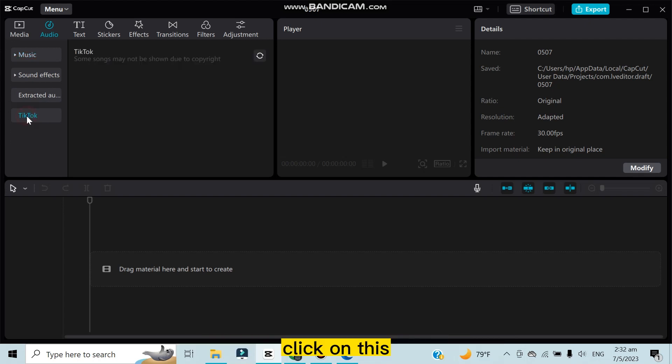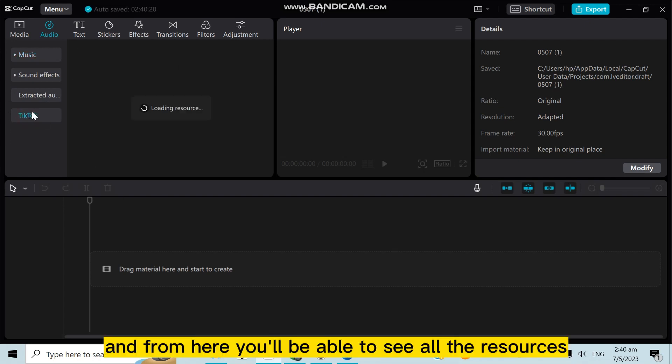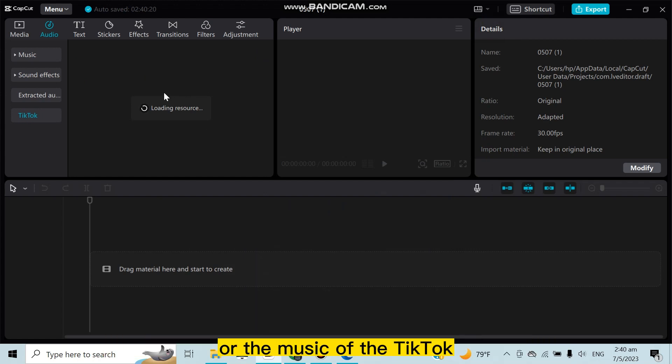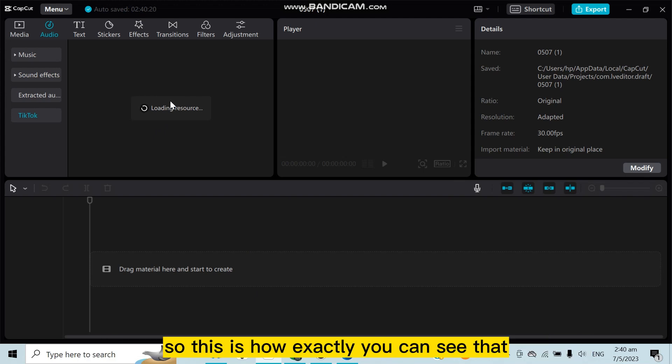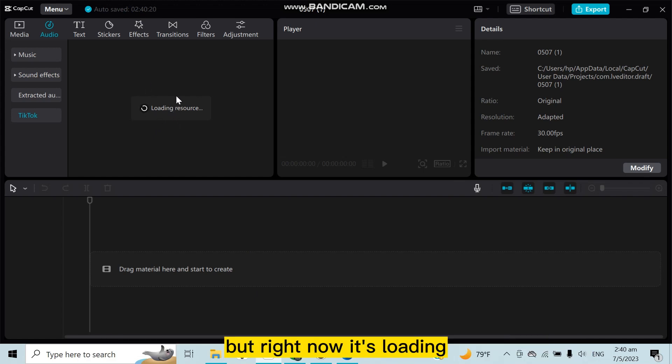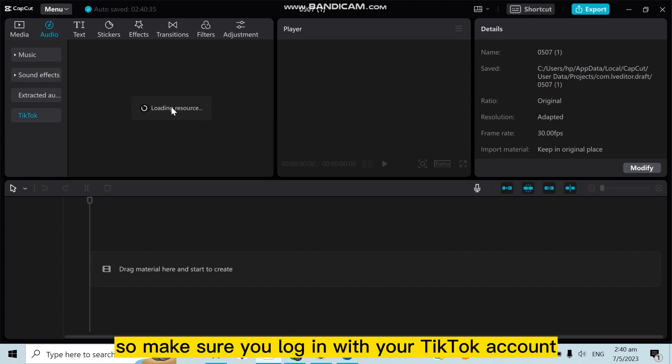is a button 'TikTok.' Click on this and from here you'll be able to see all the resources and the music of TikTok. From there you can easily add music from TikTok. Right now it's loading - after loading it will appear, so make sure you...